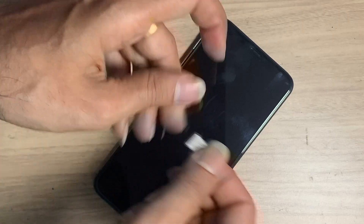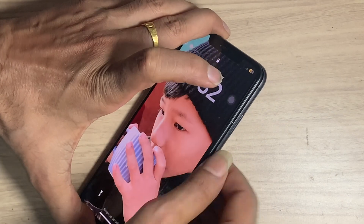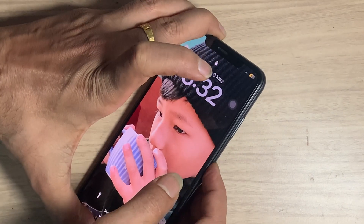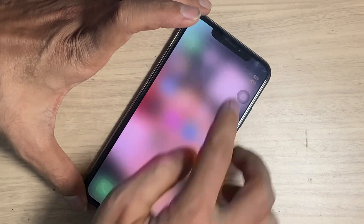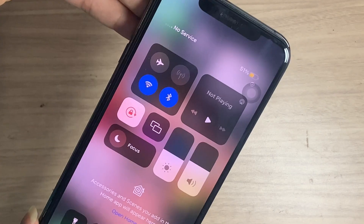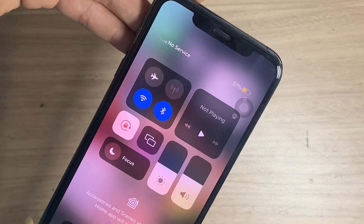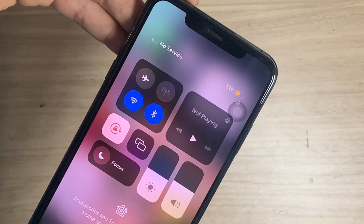Let's insert a new SIM card. It shows no service and the network is still searching — the problem is still the same.